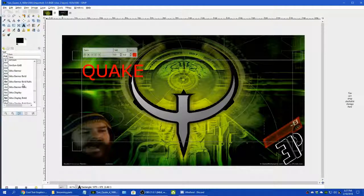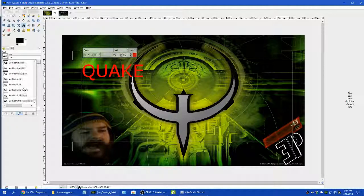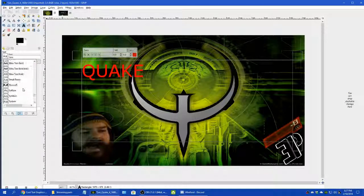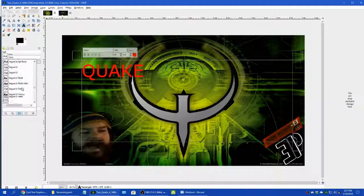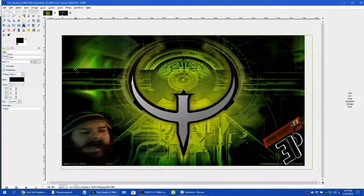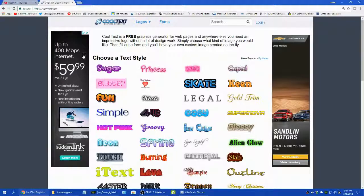We'll turn it red to make sure we can see it. I believe I still have the Quake font — I'm not too sure if I installed it yet. I thought I had one but anyways, let's get this off here. Let's go to cooltext.com.